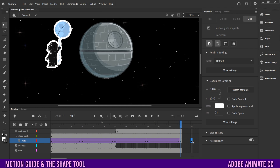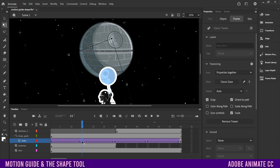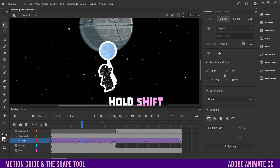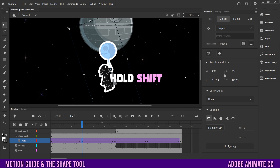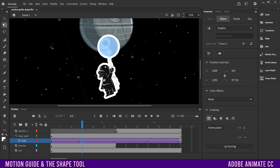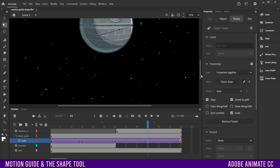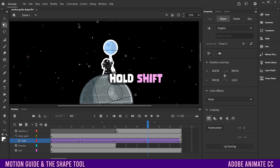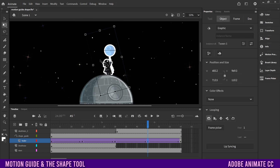You'll also want to go to the second keyframe where Vader is at the bottom in front. With the free transform tool, hold Shift and drag the corner to expand him a little bit, since he's in the front. Then go to the fourth keyframe — the second from last — where he's behind the Death Star. Hold Shift and shrink him down so he's smaller when further away.